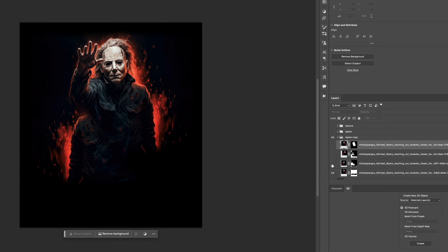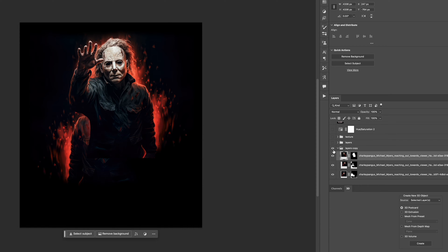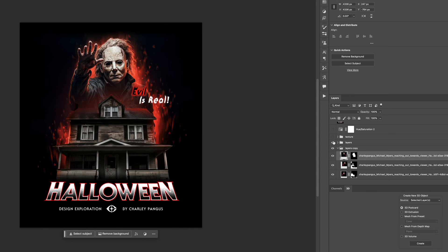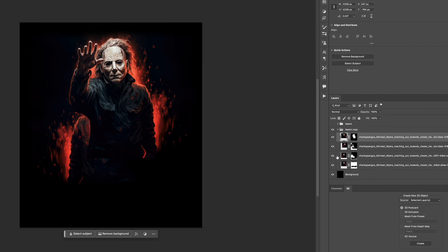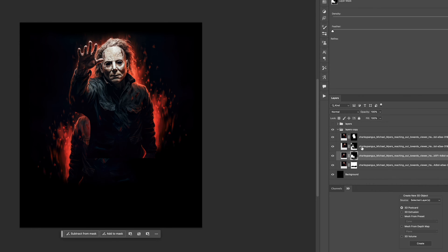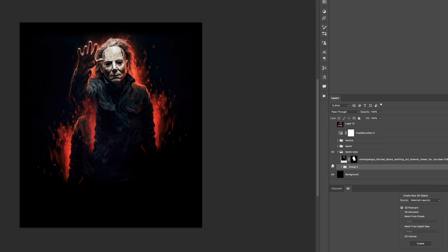The first thing I had to do was bring it into Photoshop and separate the background from the subject. Then it was basically just all about duplicating Michael Myers a bunch of times and flipping them horizontally to basically fill out the composition more.